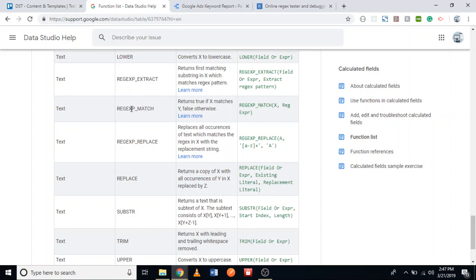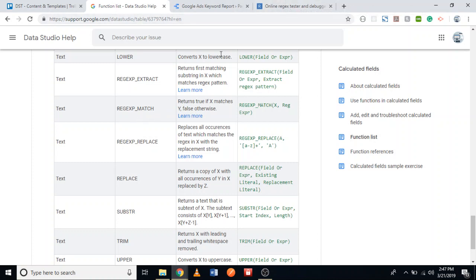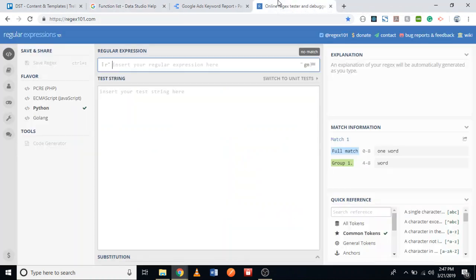A tool that can help us create a regular expression is the website regex101.com. I've opened it and selected Python as the language. Up here I'm going to write the regular expression, and down here I'm going to write the test. Let's first write the expression for short tail keywords, then for long tail keywords.